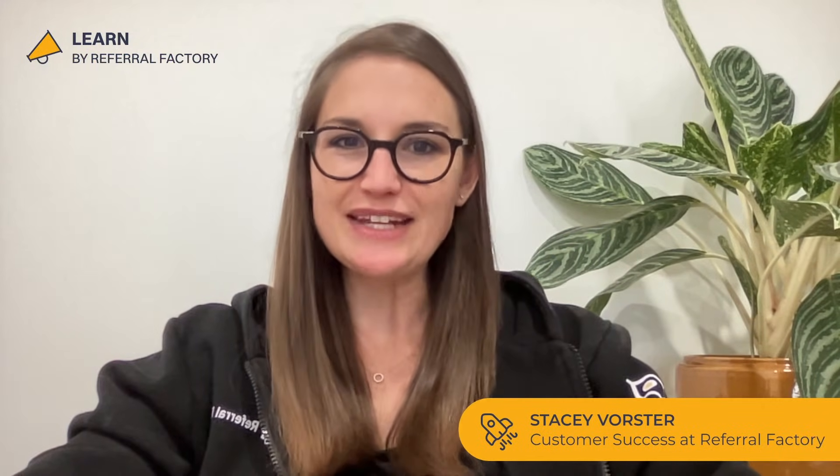Hi everyone, I'm Stacey from Referral Factory and in this video we are talking about affiliate links. Most importantly, what are they and how can you create them to track the performance of your affiliate program? Let's jump right in.